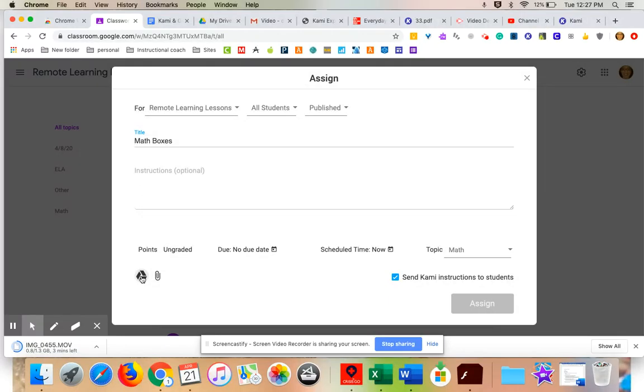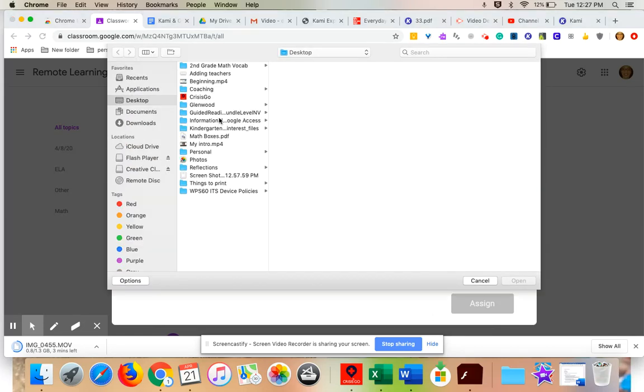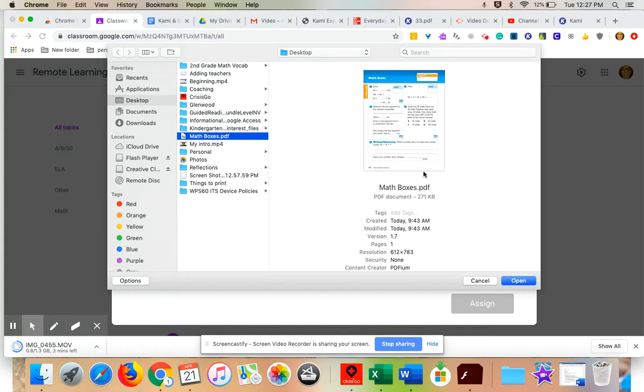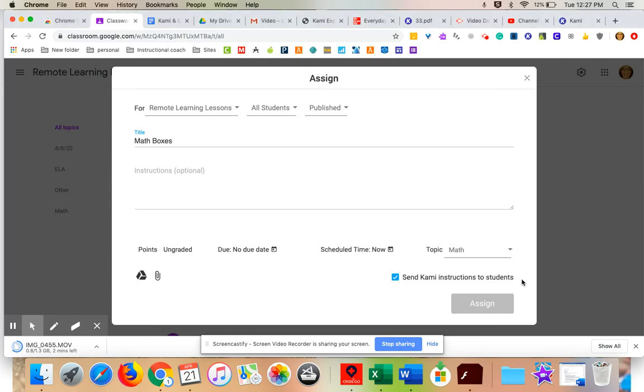I could upload it from Google drive or I can upload it from my computer for today. I'm just going to upload it from my computer because that's where I placed it. And there they are math boxes. There it is. Yes, it's what I want. I'm going to click open.